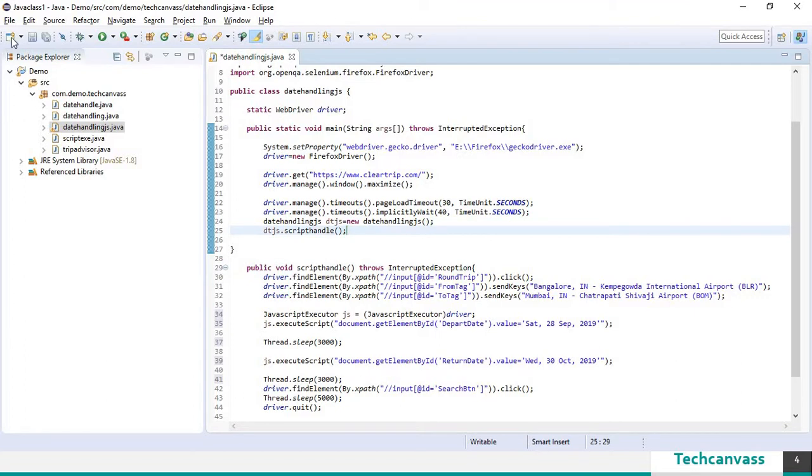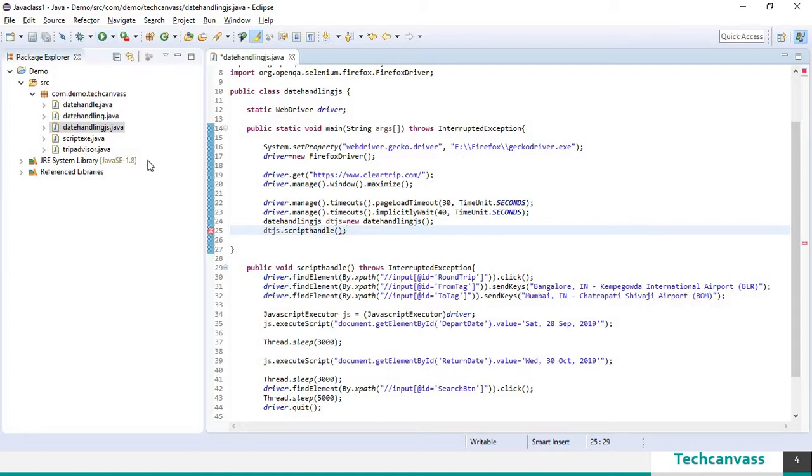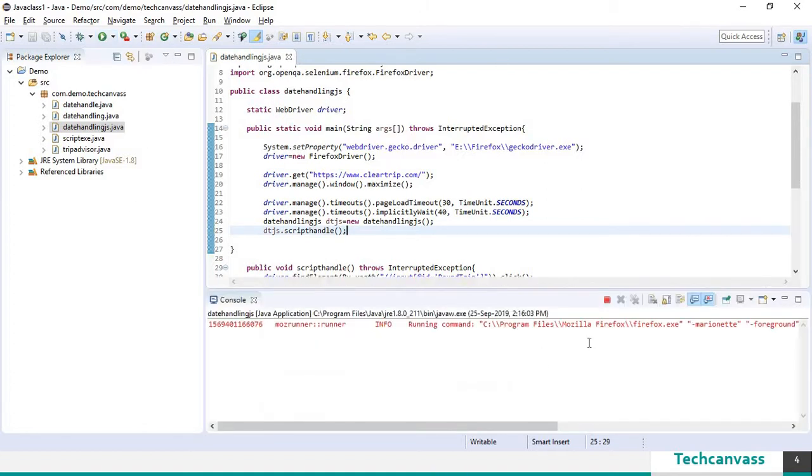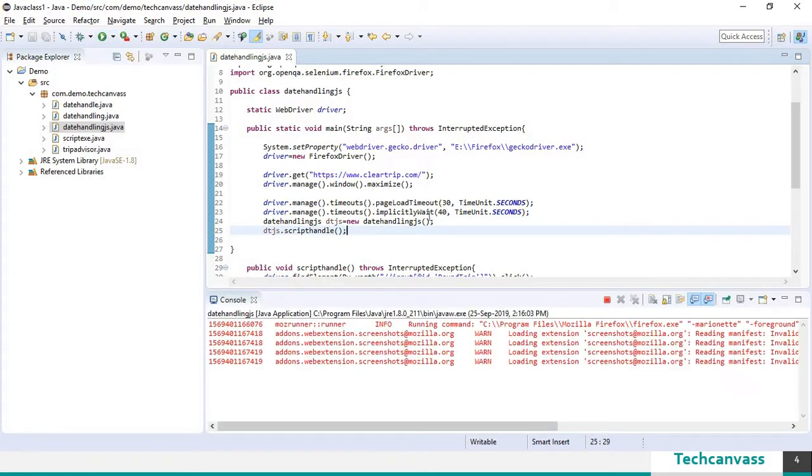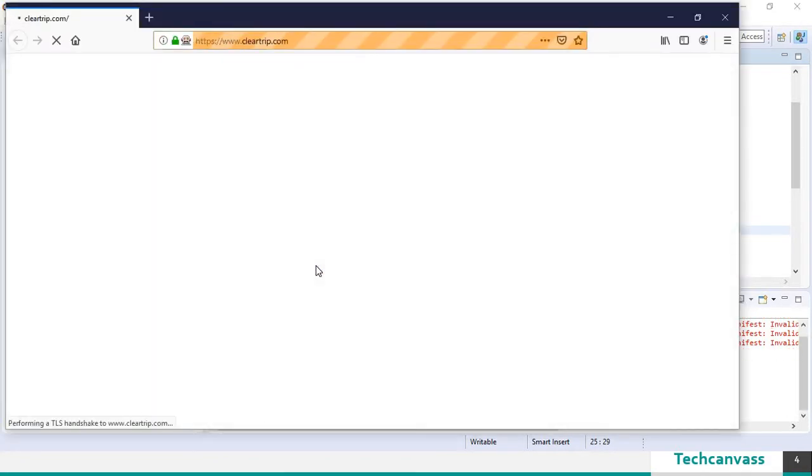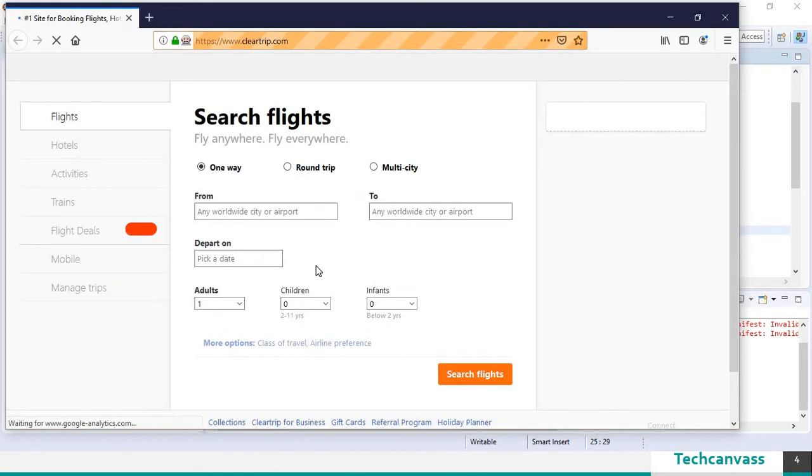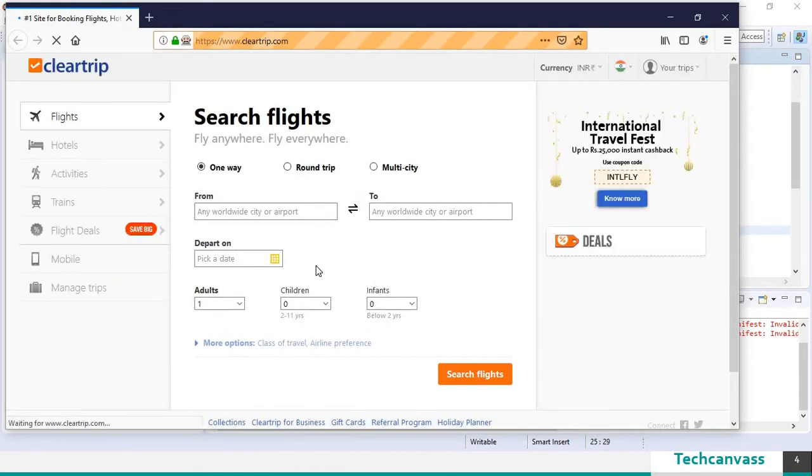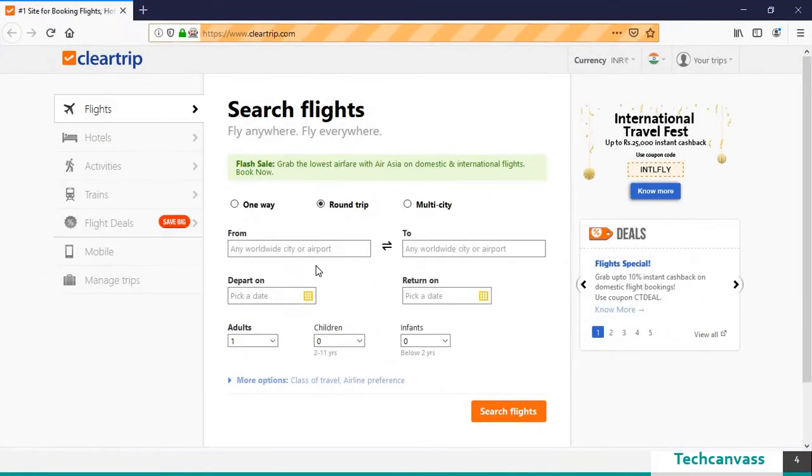So we are done. Let's save this and let's run this program. So browser has been launched. Now clear trip application has come up.